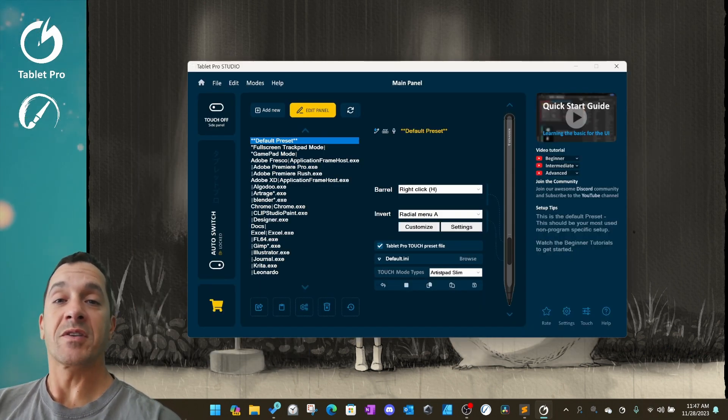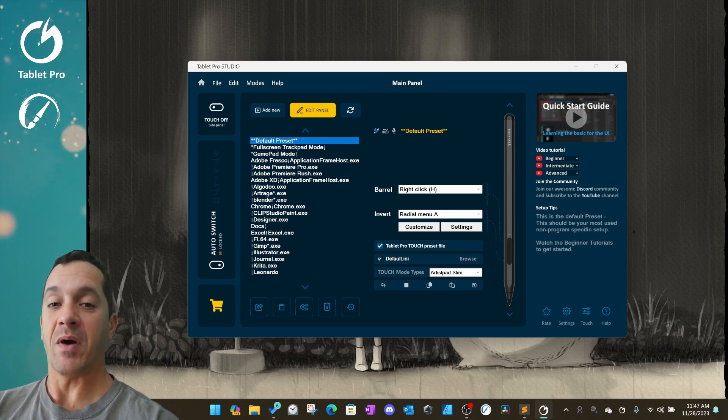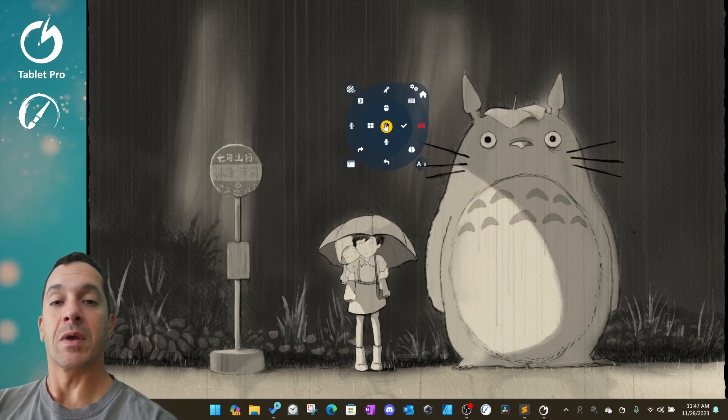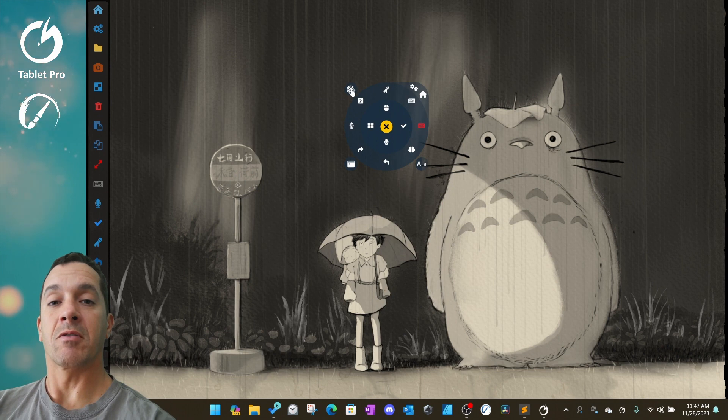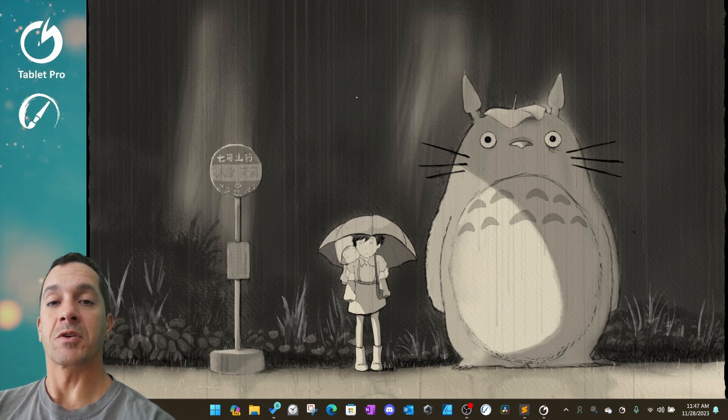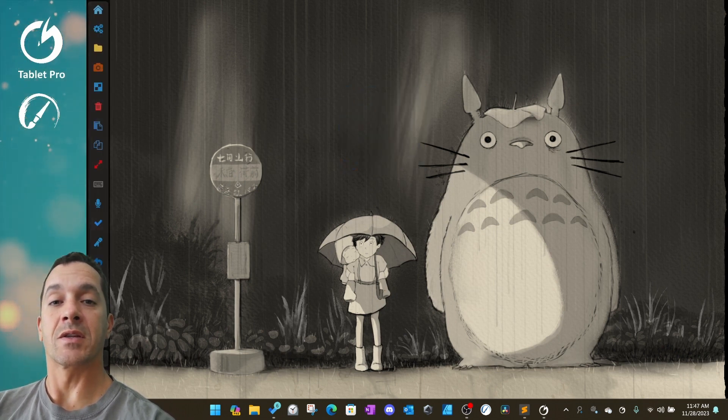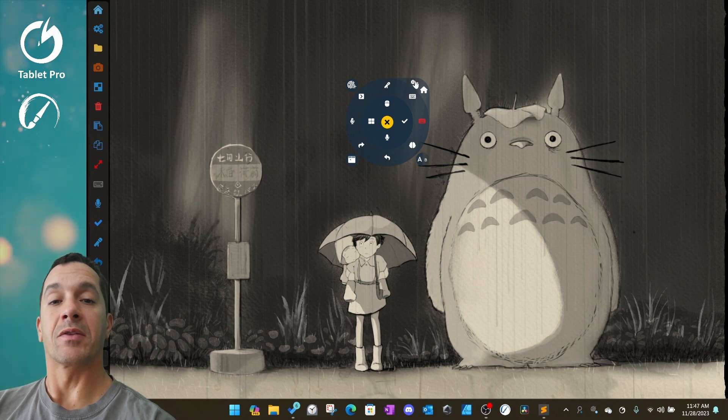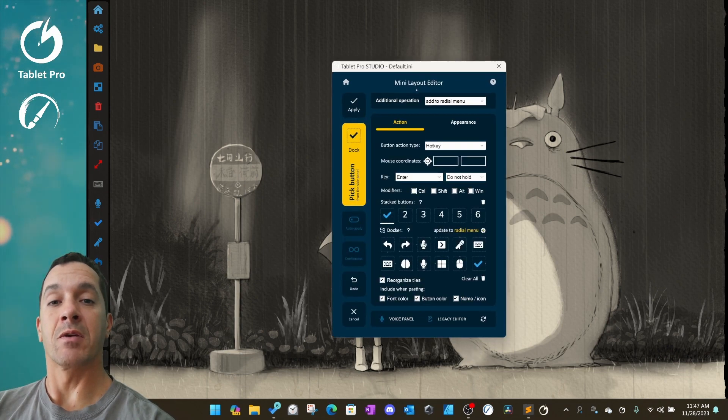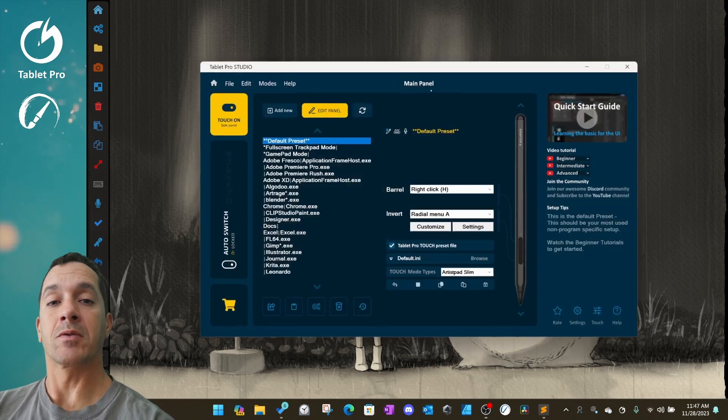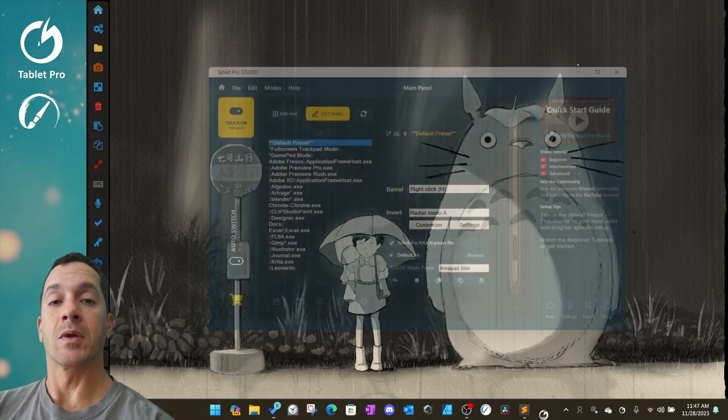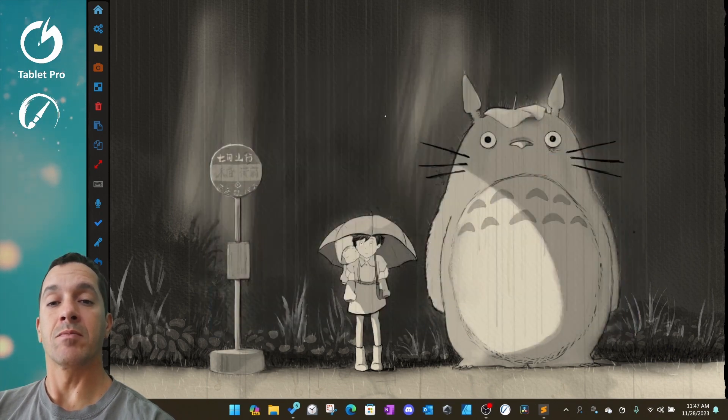We've fixed a handful of different bugs making it so that when you're using the touch icon here in the corner, the toggle touch, it works more consistently. You can now edit the radio menu directly from this button right here. Go home to the main panel directly from this button.